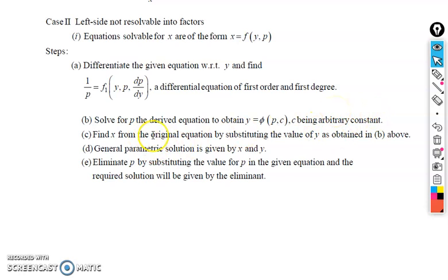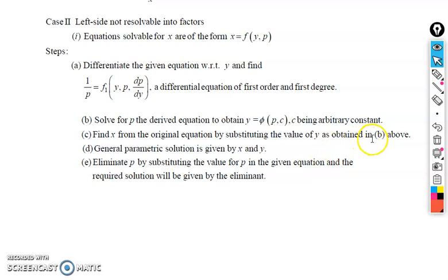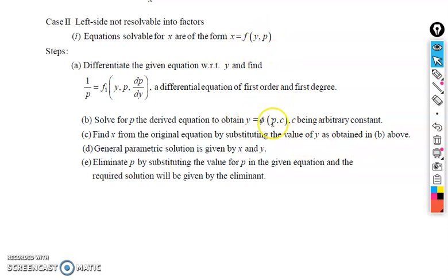The third step is to find x from the original equation by substituting the value of y obtained in step two. When we substitute this value of y into the given equation, x becomes a function of p and c, and y becomes a function of p and c. This gives the general parametric solution.